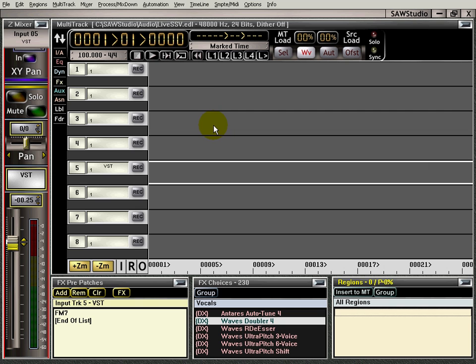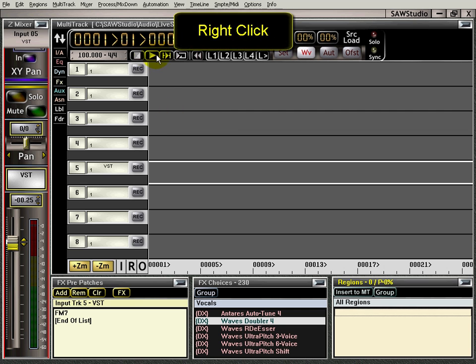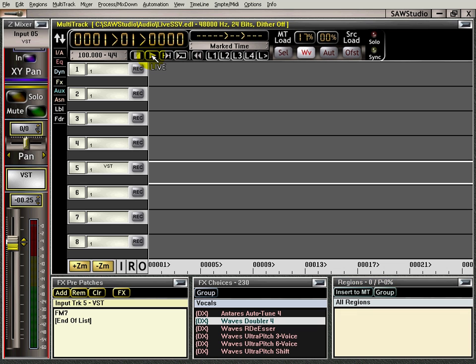Let me show you the other ways we can turn live mode on. We can go up to the play button here in the multi-track, and right click, and it will turn on. And one thing you'll notice, when you're in live mode, this little microphone is up here in the left-hand corner.